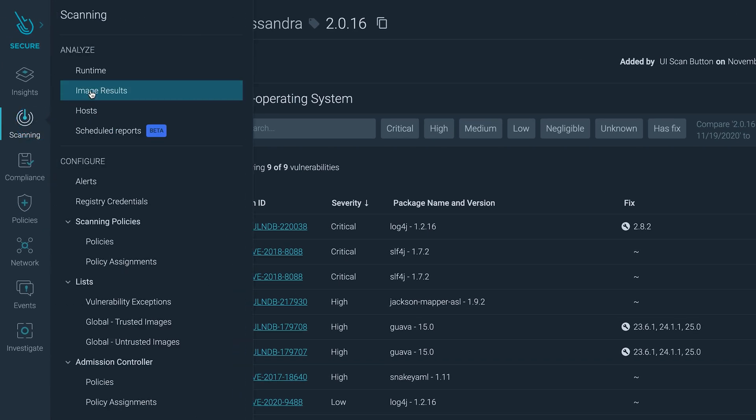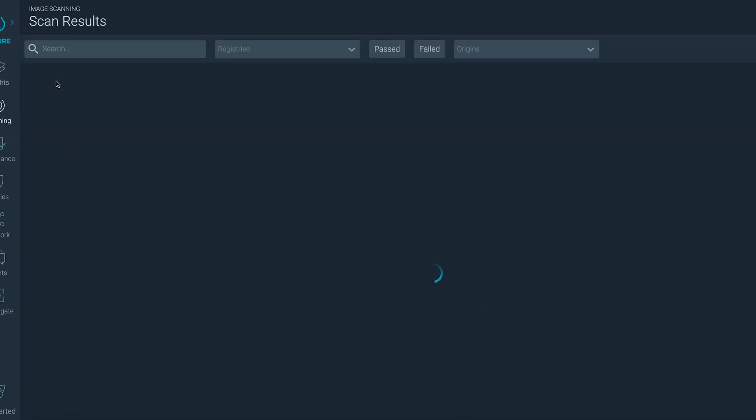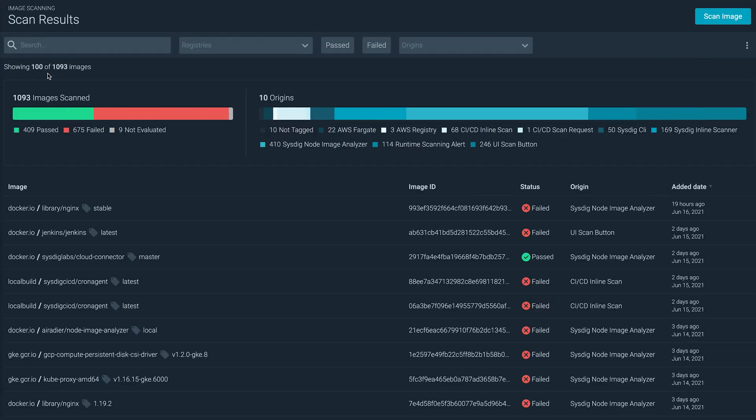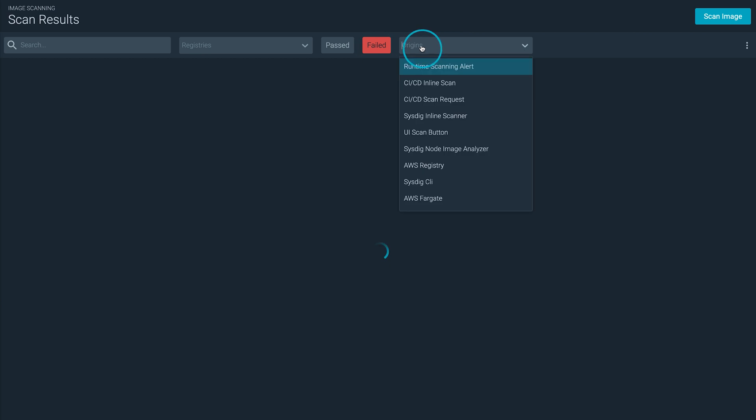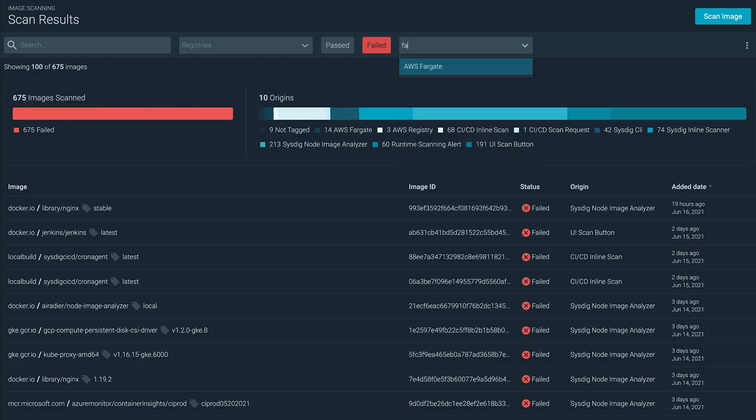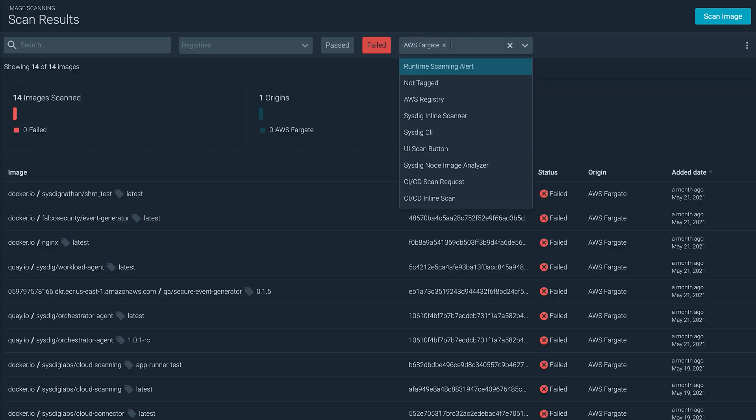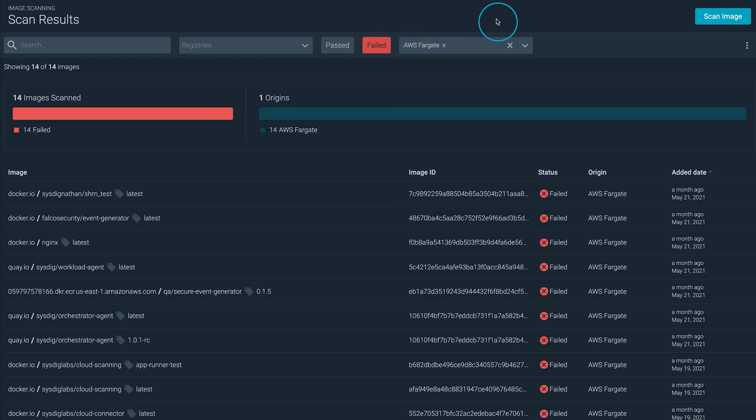Sysdig Secure will also scan containers from your registry. And you can perform searches like filter which images contain vulnerabilities from your Fargate tasks.